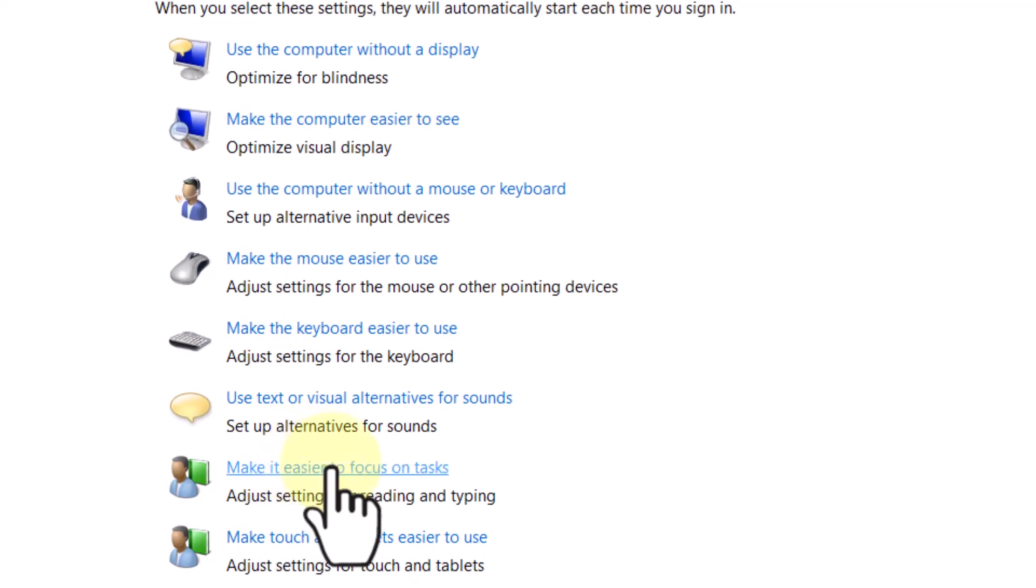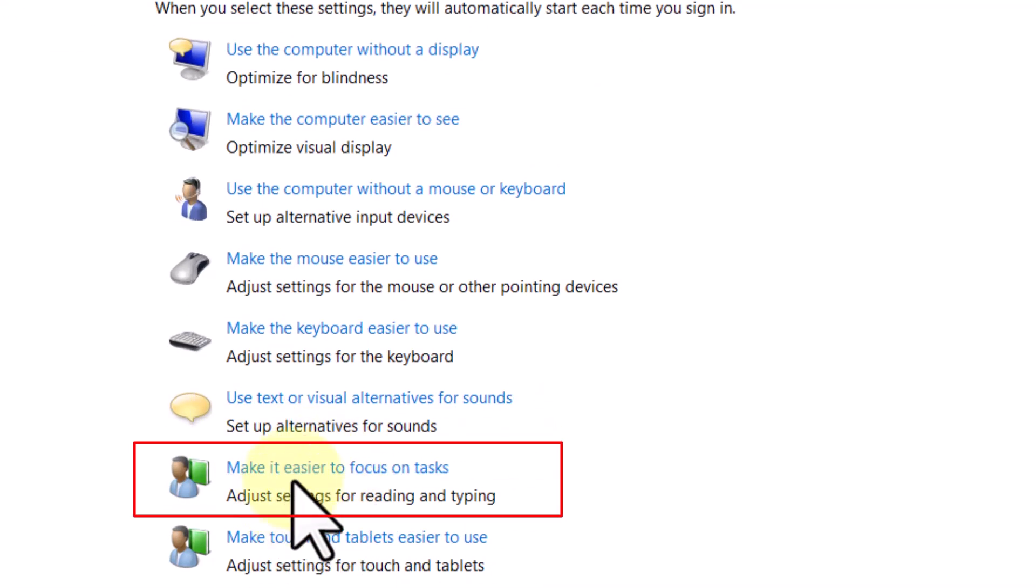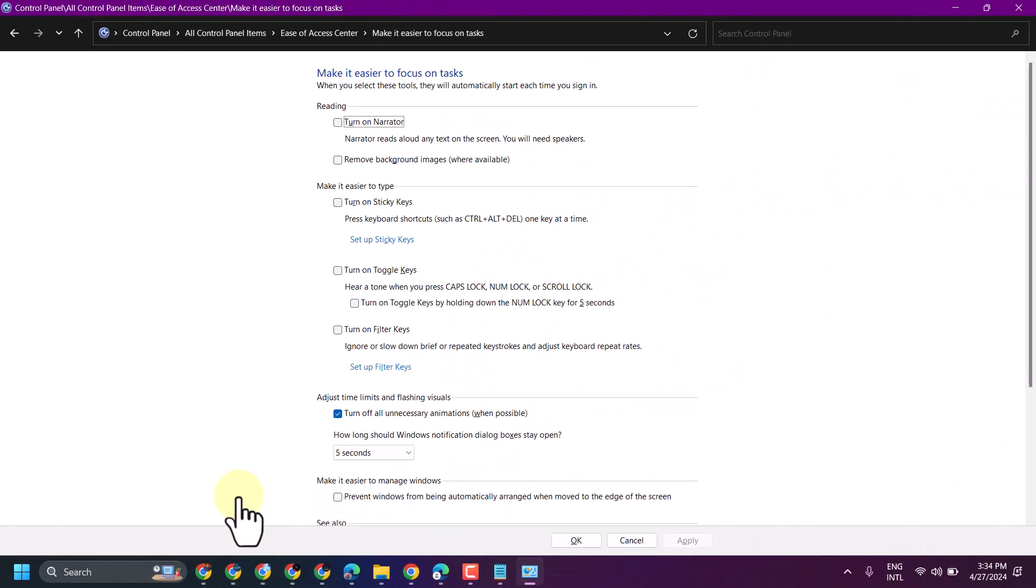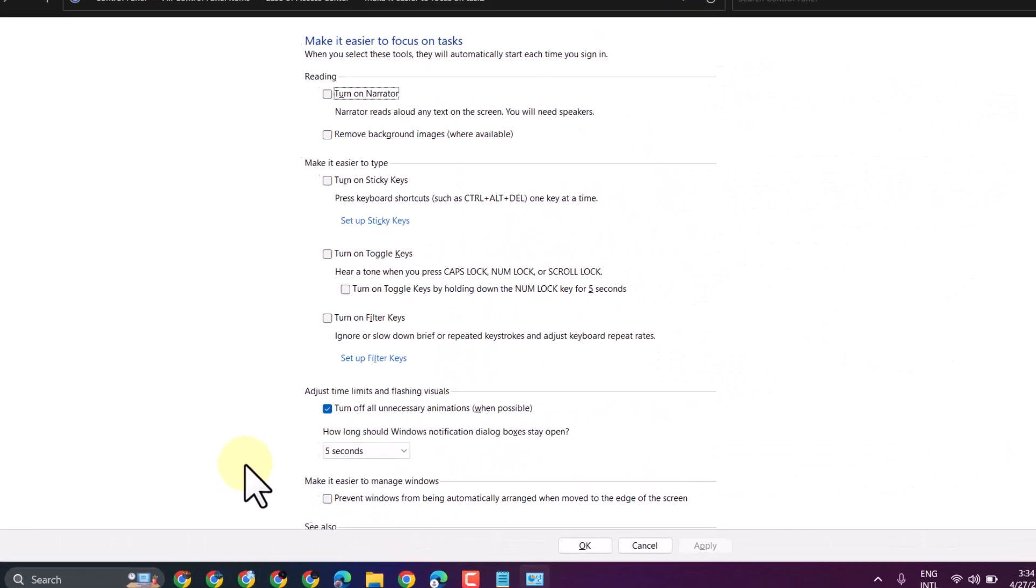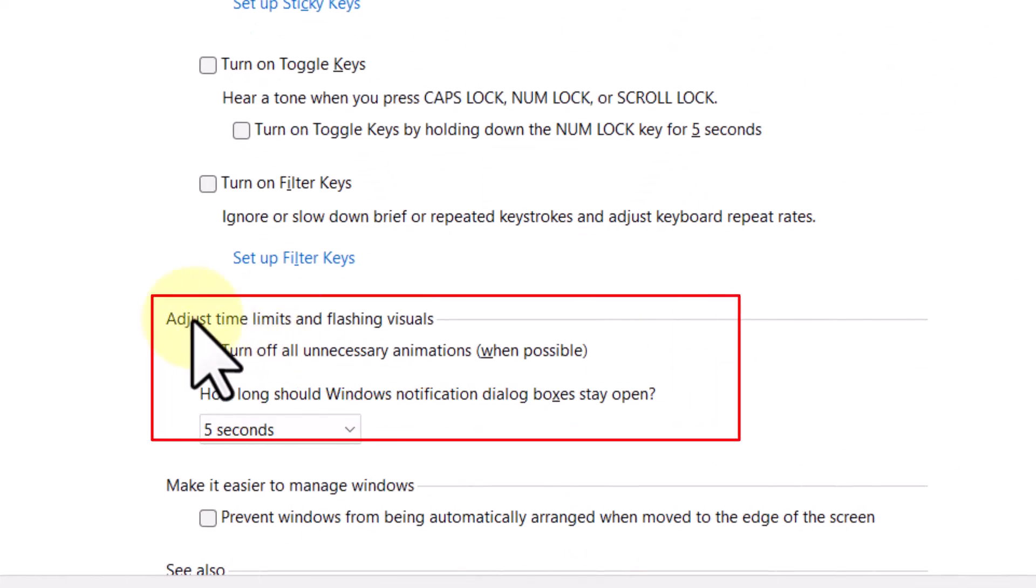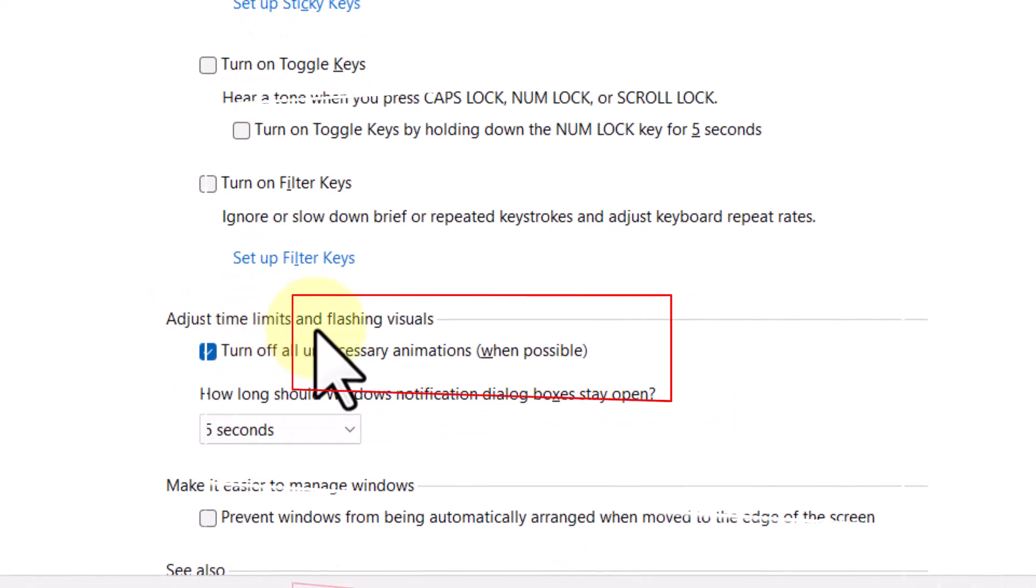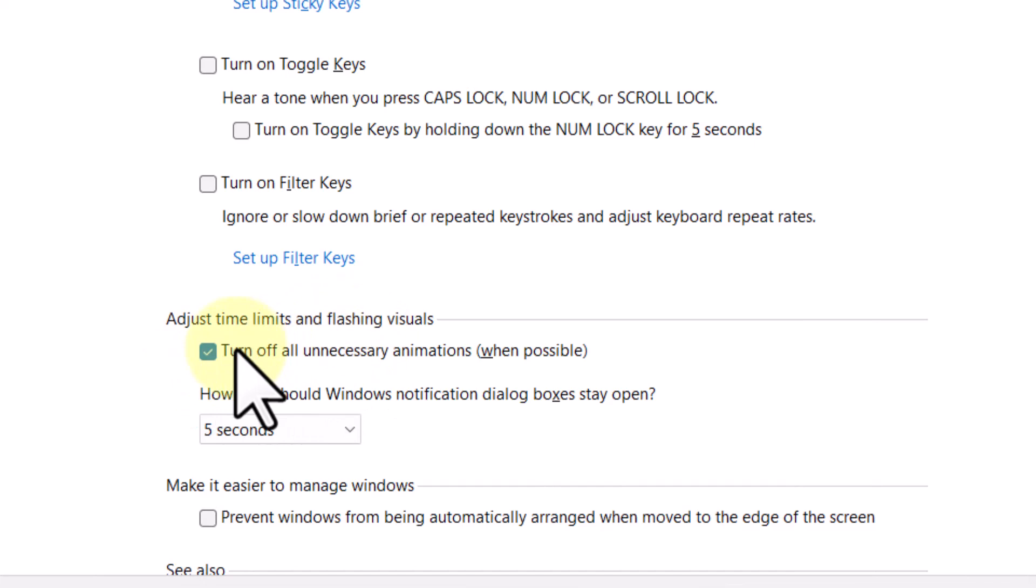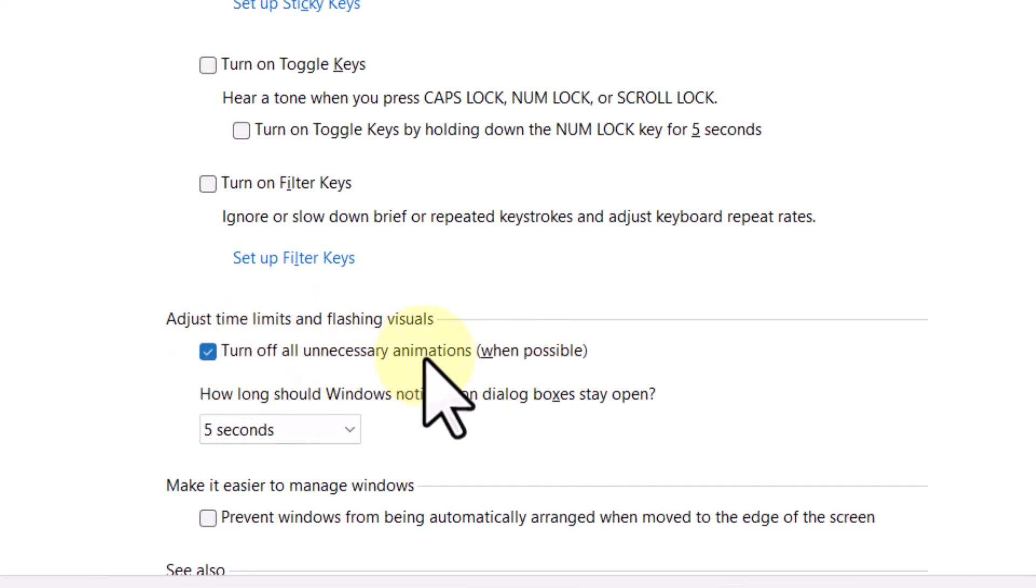Now click on Make it Easier to Focus on Task. Underneath Adjust Time Limits and Flashing Visuals, check this box: Turn Off All Unnecessary Animations When Possible.